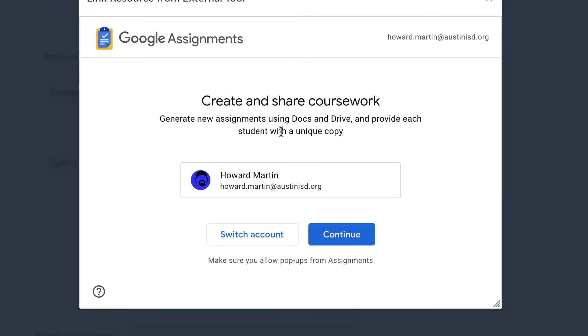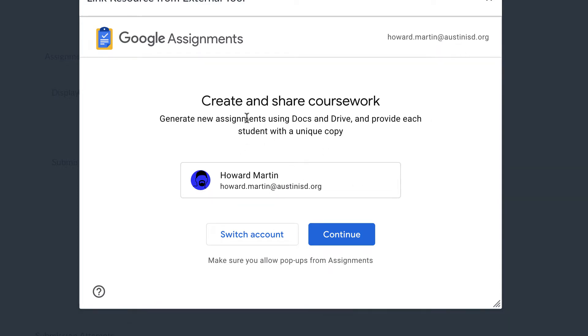It's going to give me this window to verify who I am. It will do this for the students as well, and this is a great way to make sure that we're not using a personal Gmail account or something to that effect. So I should see this come up and say Connect and Share. I'm going to continue because I know this is my Austin ISD account.